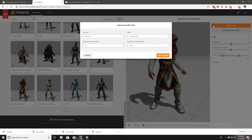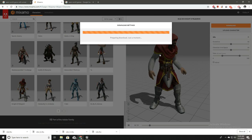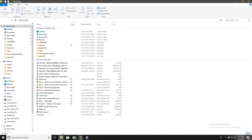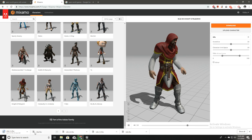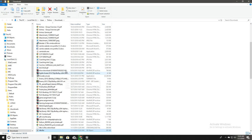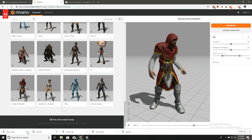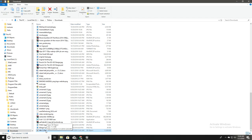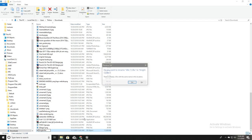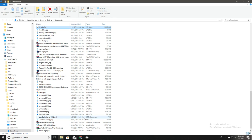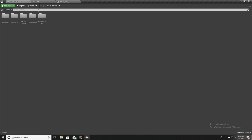I'll download this character with skin because we need the materials, textures, and skin to import into our game. I'll rename the downloaded mesh to 'knight', because that's the name that will appear in Unreal when I import it.